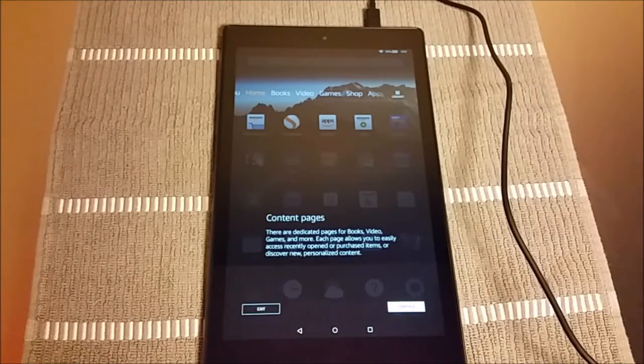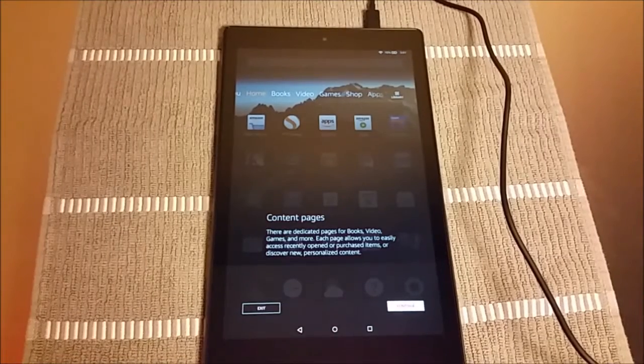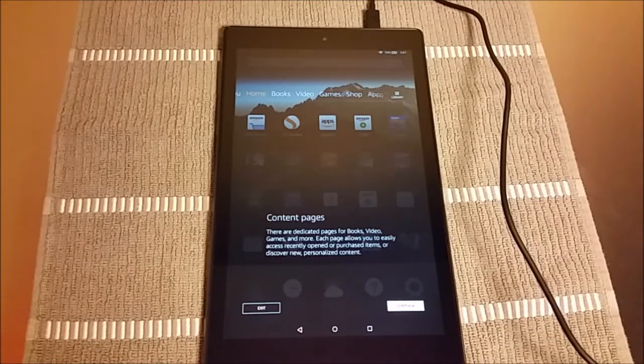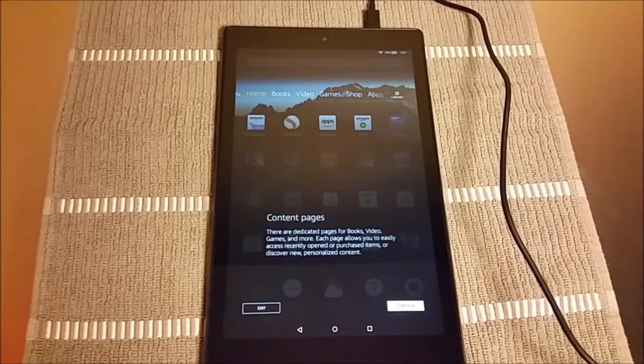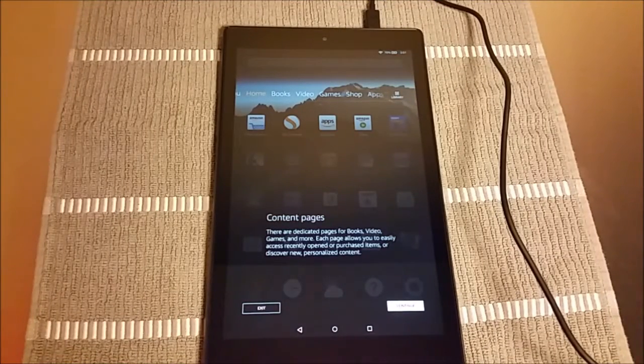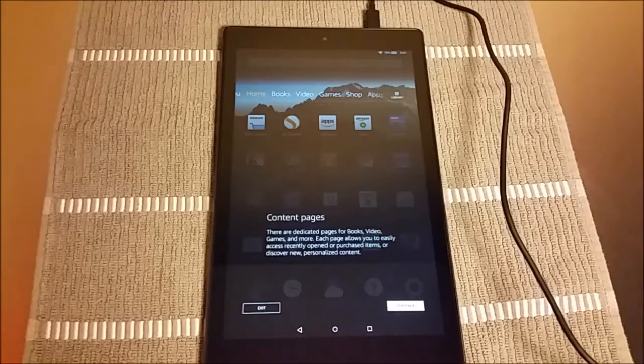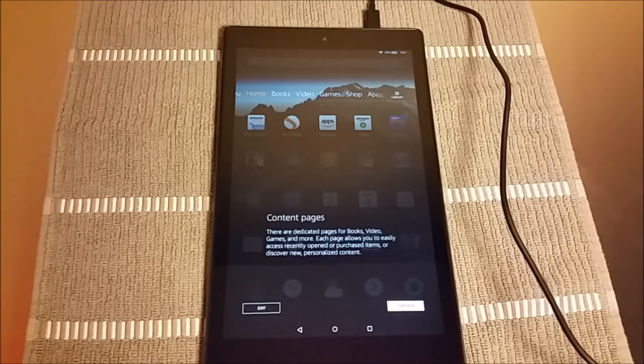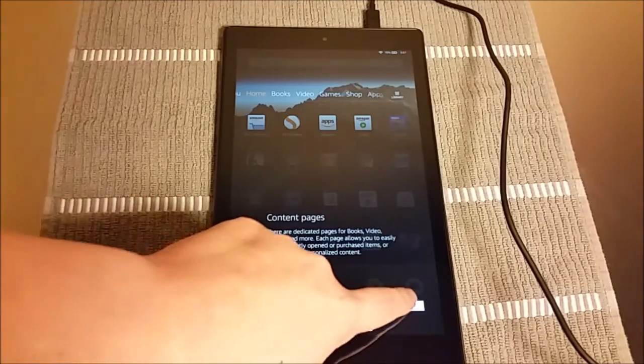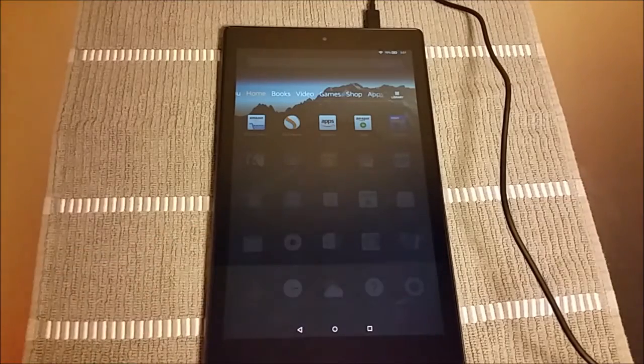That's our content pages, things like your homepage, your books, your videos, your games, all of these different options that you have. You can scroll through there on the top of the screen.